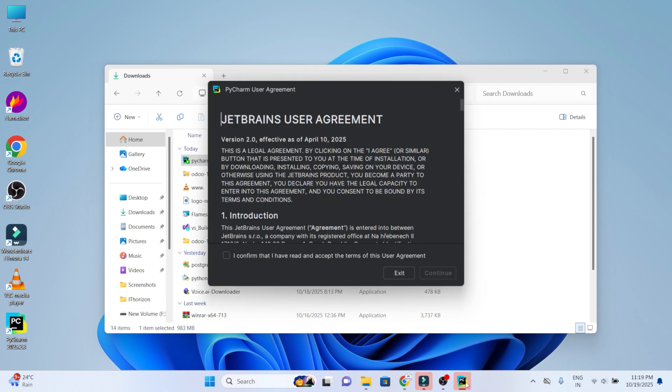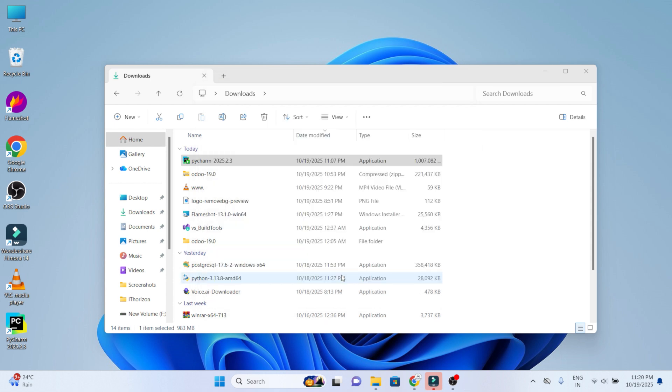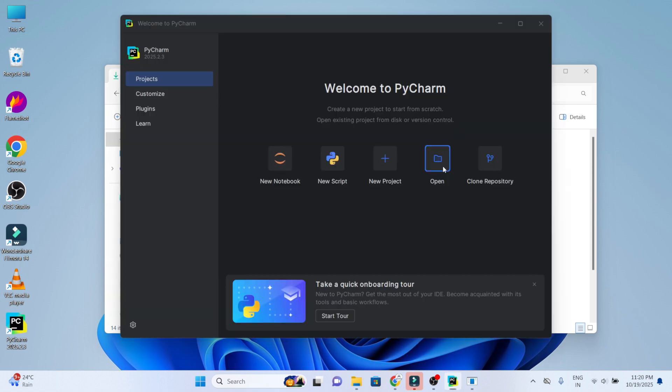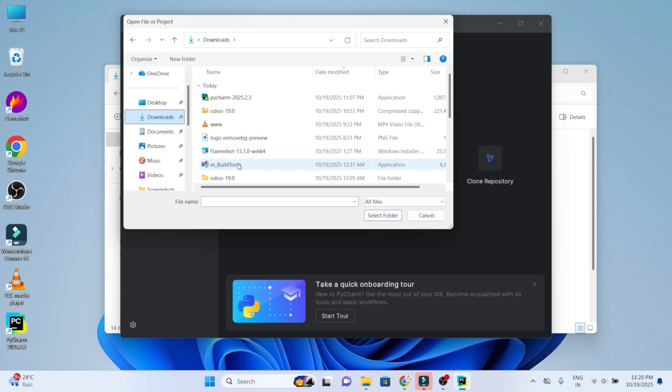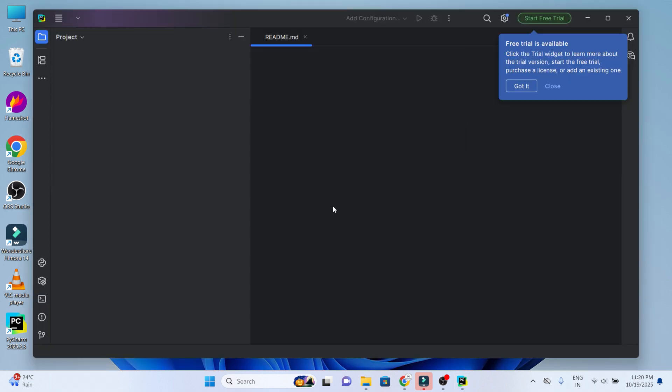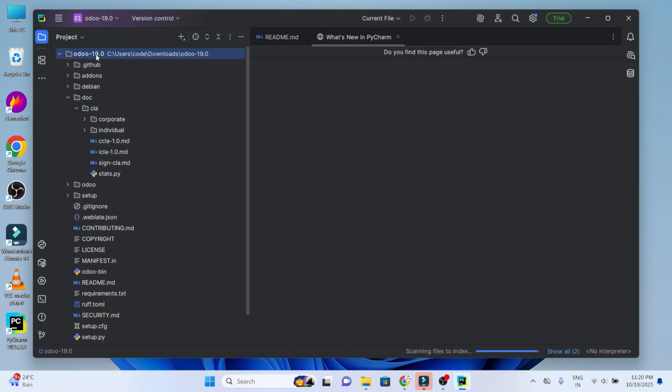The final step is setting up Odoo 19 development environment in PyCharm. Confirm the agreement and move on with continue button and choose don't send. Now we can open Odoo 19 and select the folder. Move to trust project. Now create Odoo 19 configuration file. Choose Odoo 19, click on right button of your mouse, move to new and choose file.